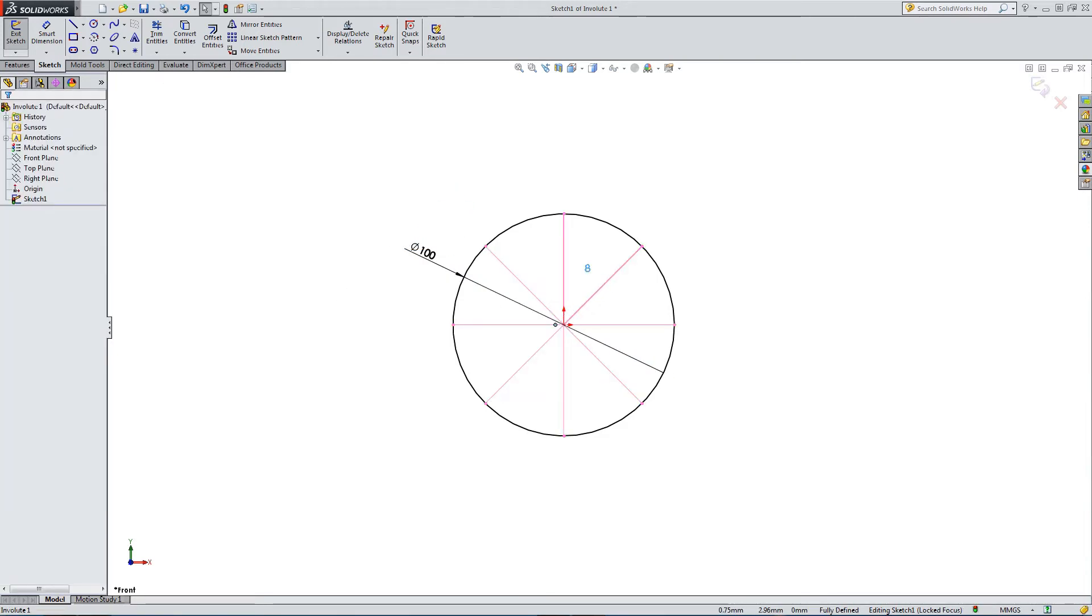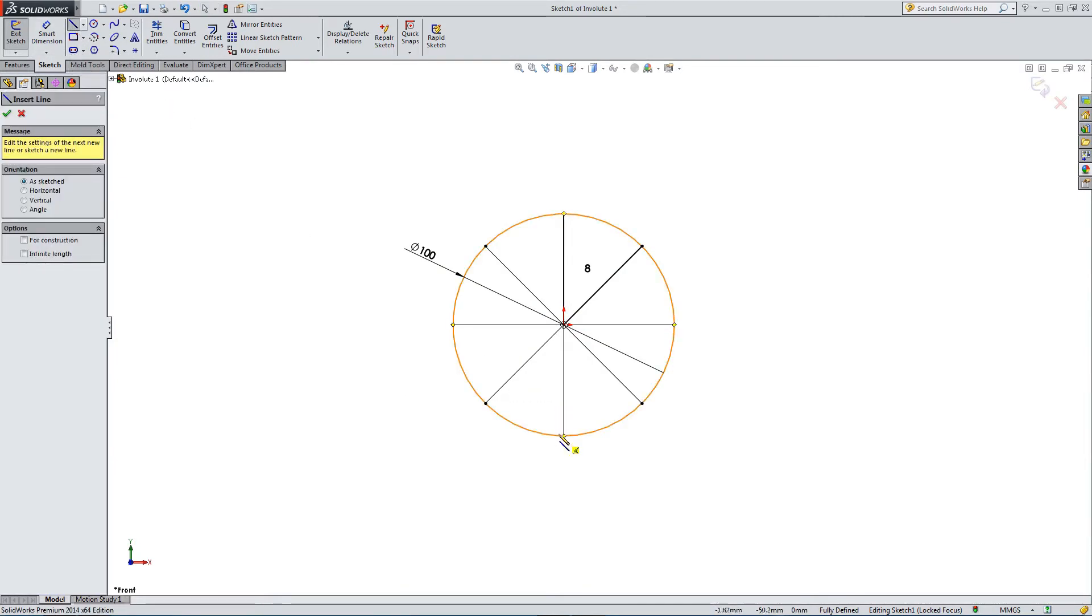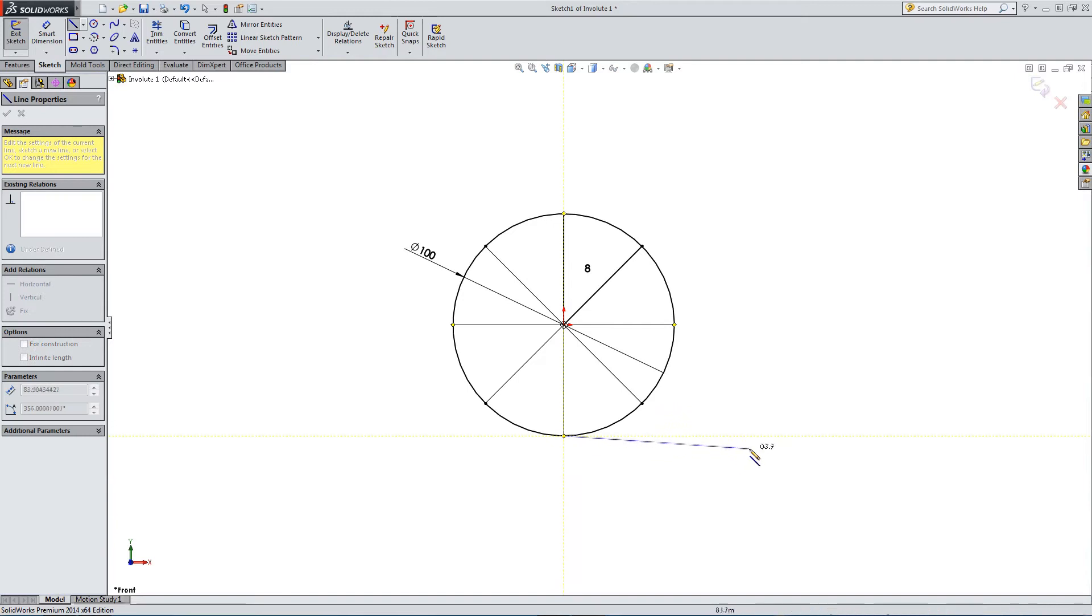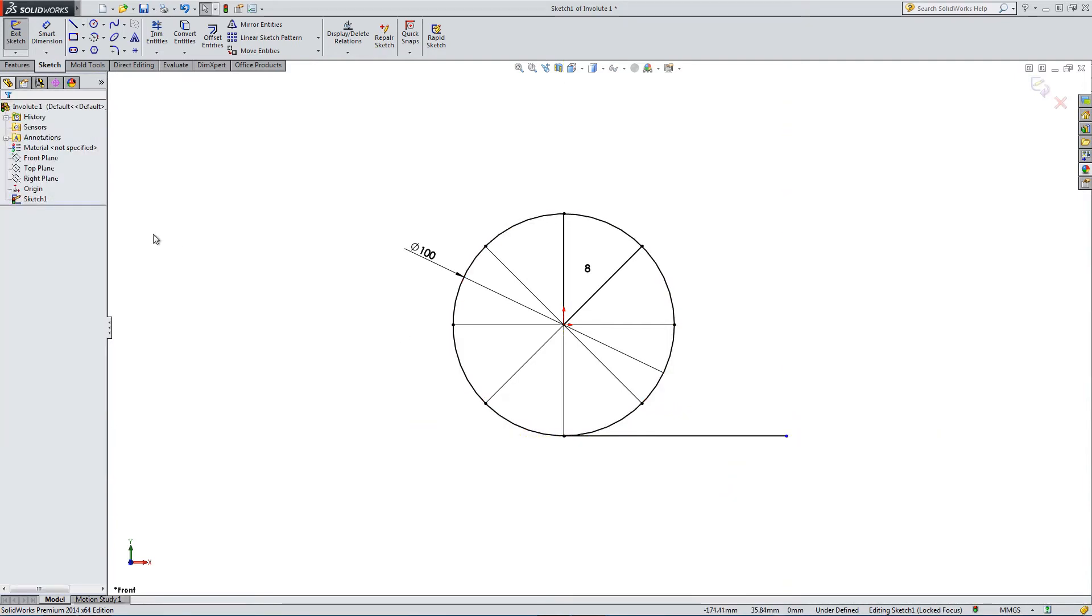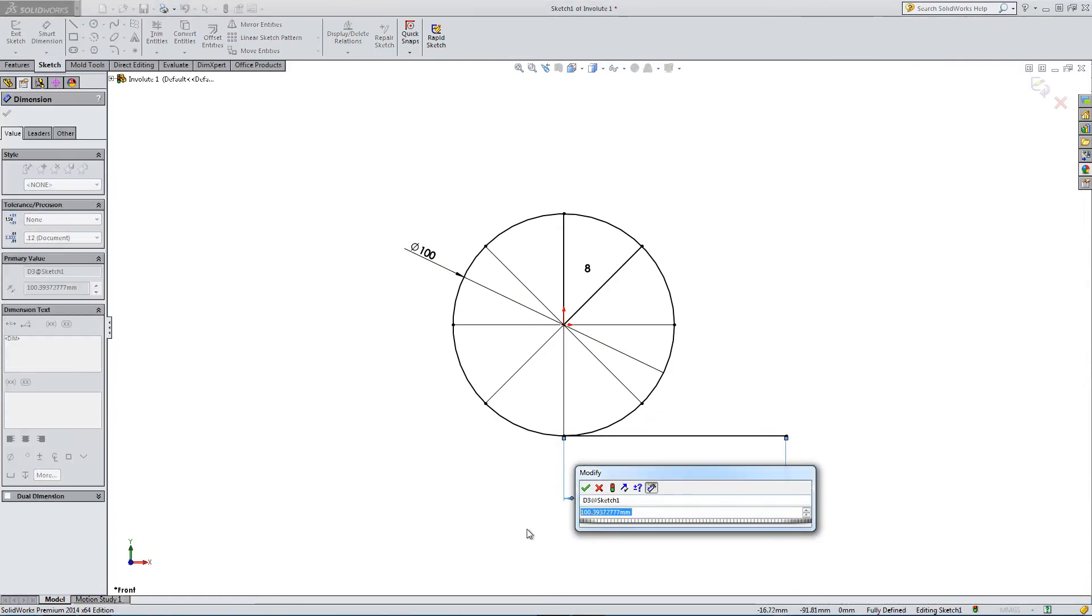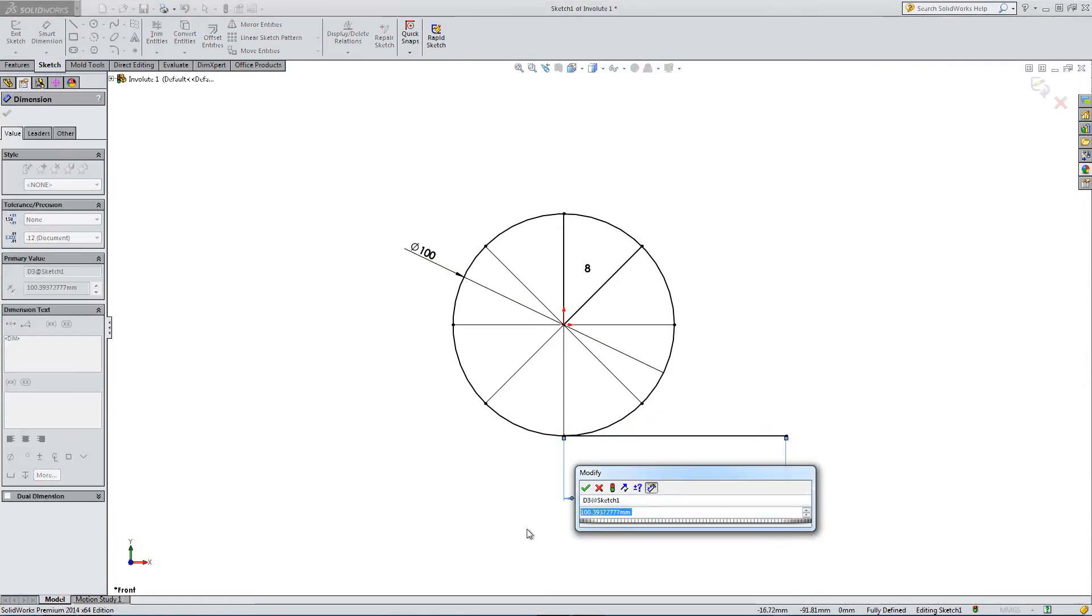So we have a circumference. And we're going to draw a line from one of these. And this is where the involute is going to start and end. So the start of this line is where it ends, and the end of the line is where it starts.